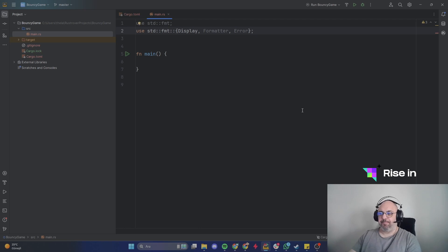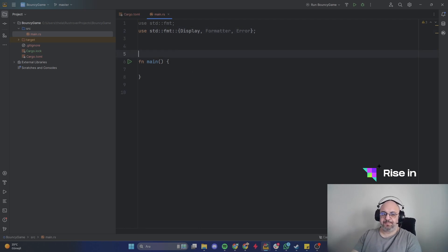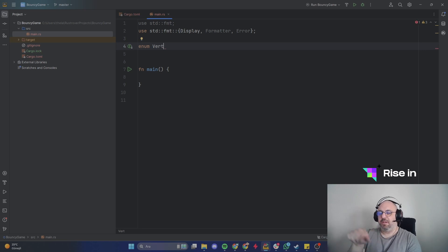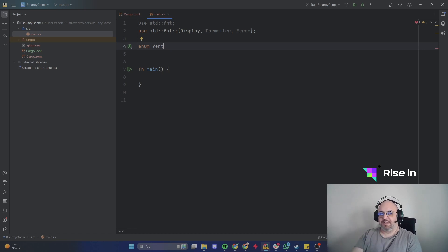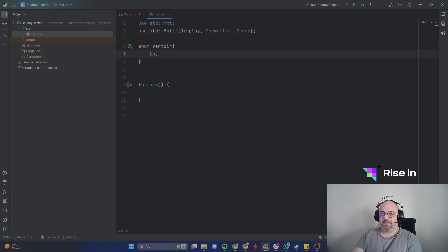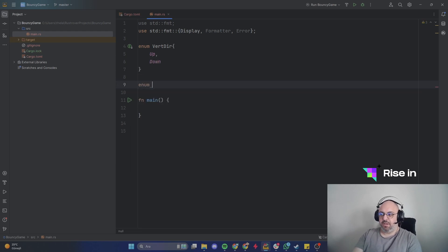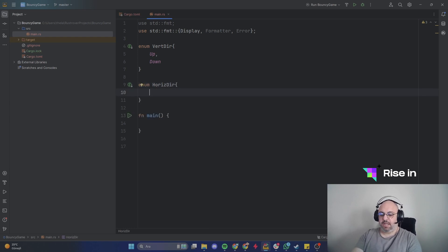First, let's create an enum called VerticalDirection. You can think about it as the Y-axis in a coordinate system. It needs Up and Down variants. For the second enum we are going to need HorizontalDirection, and it should consist of Left and Right.